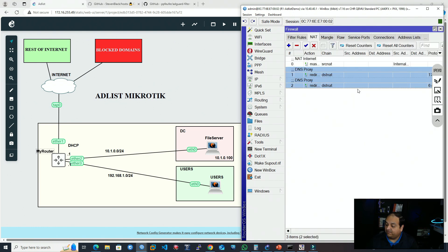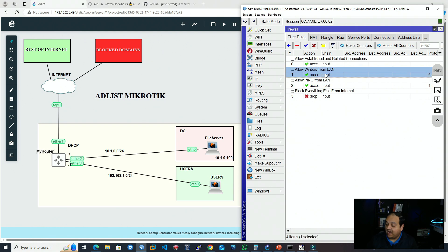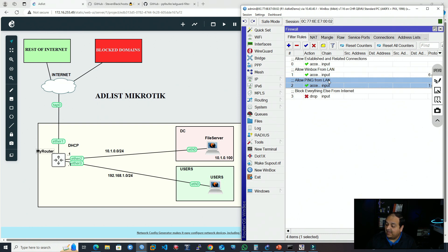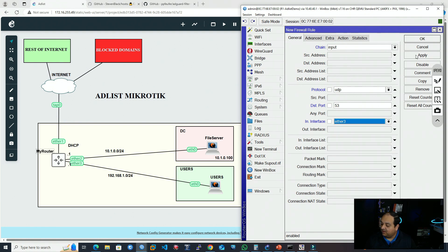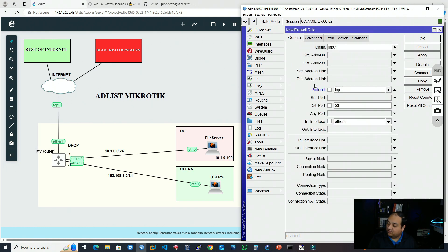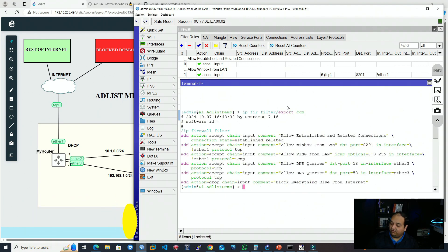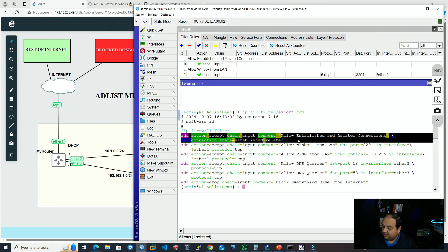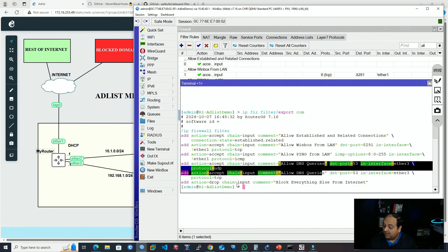We also need to be aware of firewall settings. In my case, I'm blocking everything on this device and only allowing Winbox and ping from the LAN network. So I need to add additional rules to allow connections to the DNS server — input rules for UDP and TCP destination port 53 coming from ether3, with the comment 'allow DNS queries'. These go on top of the block-everything-else rule. The firewall accepts established and related connections, allows Winbox and ping from LAN, allows DNS queries from LAN, then blocks everything else.